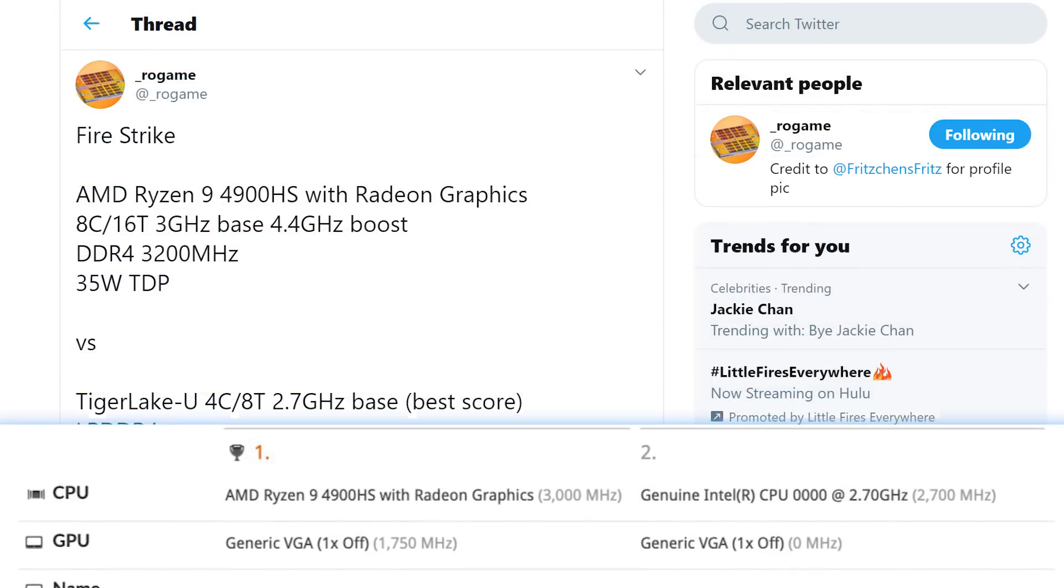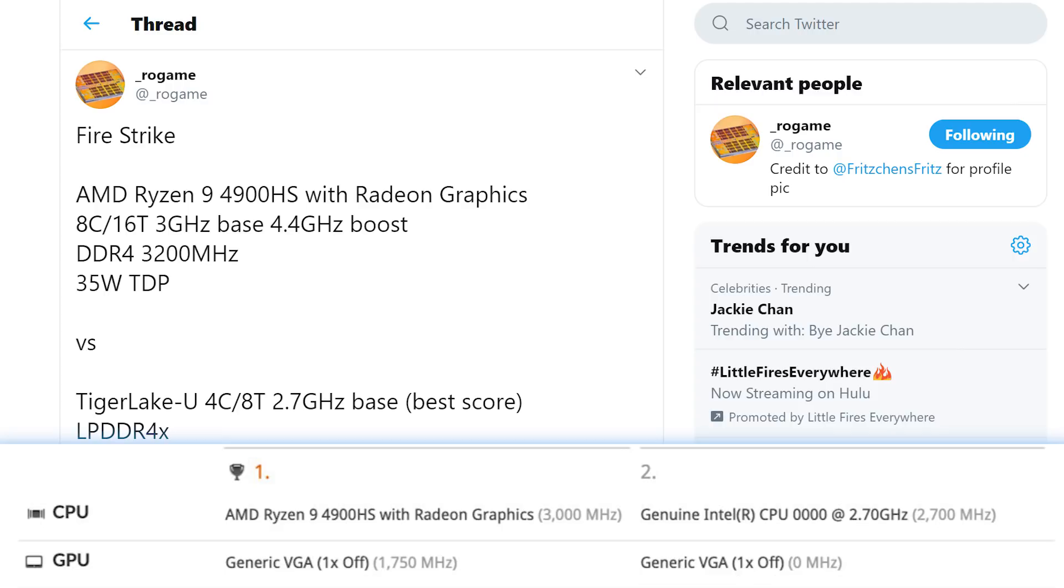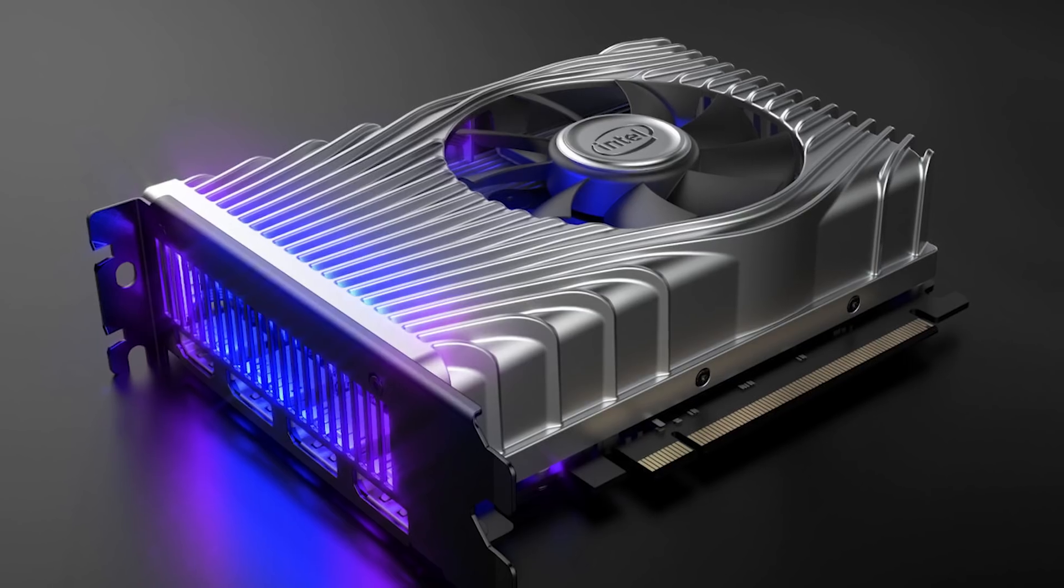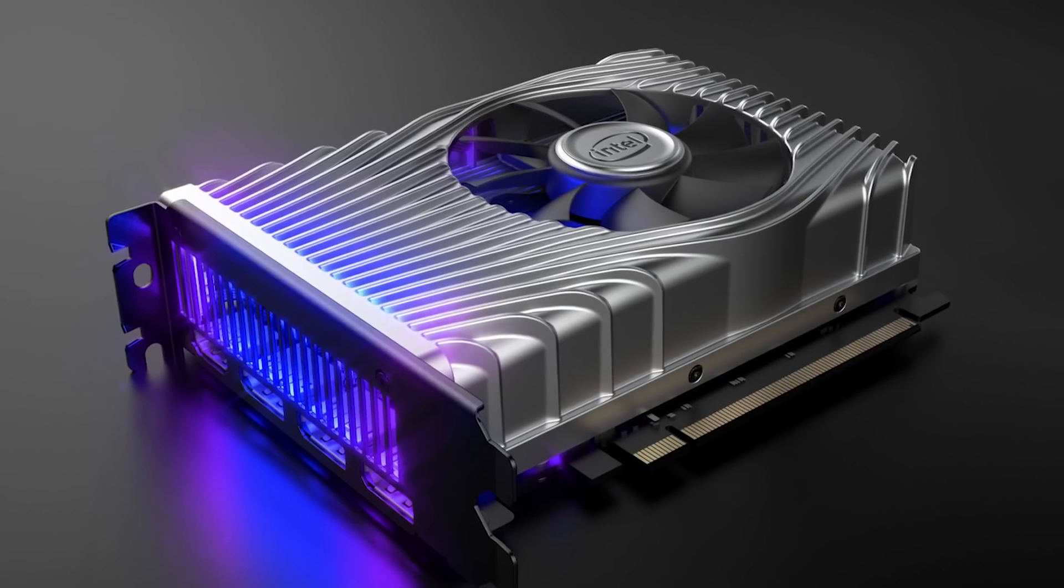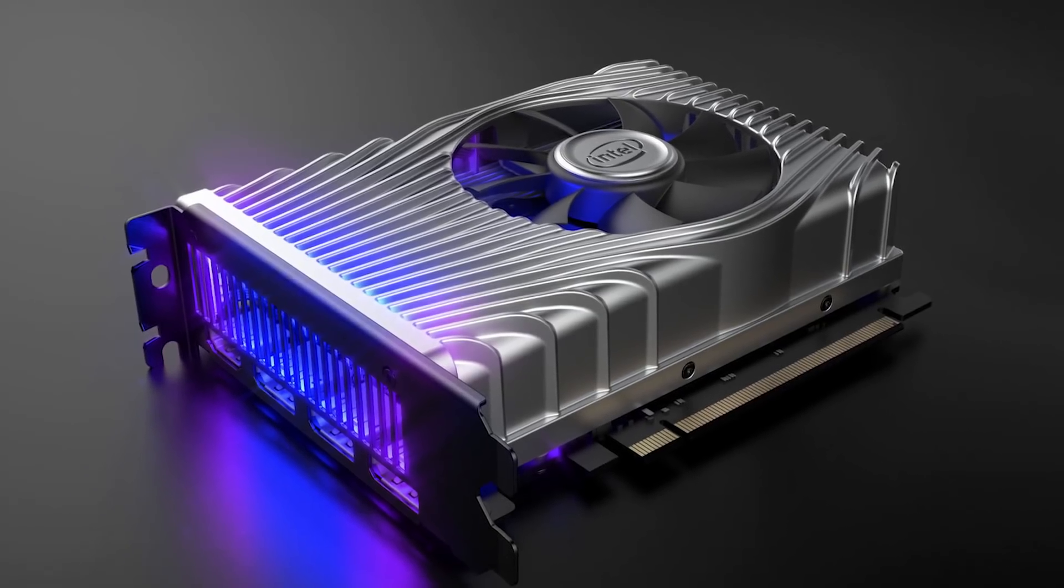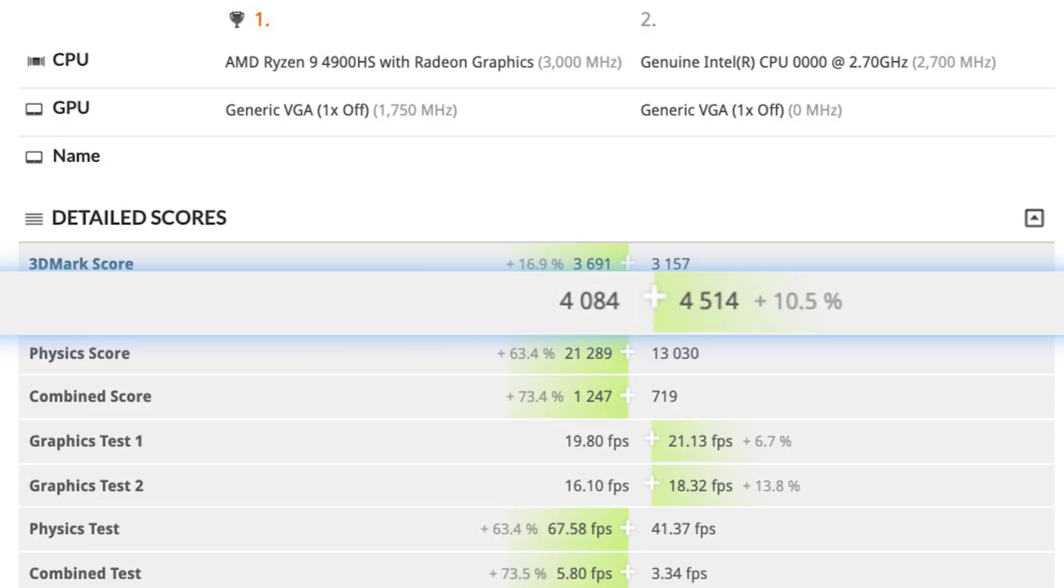Plus, Intel's chip has a lower TDP than AMD's here. Basically, Intel's integrated GPUs are finally getting some serious performance, and that makes me a bit excited for their discrete GPUs.